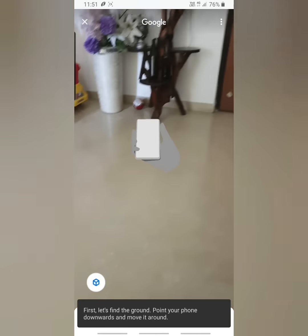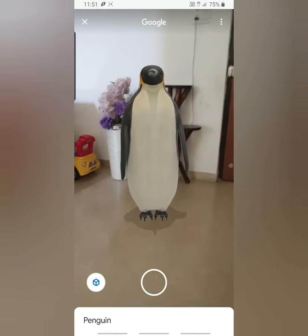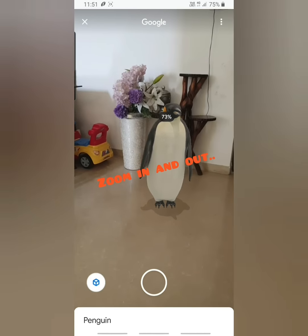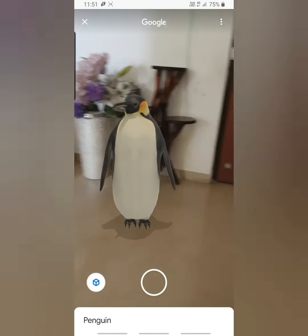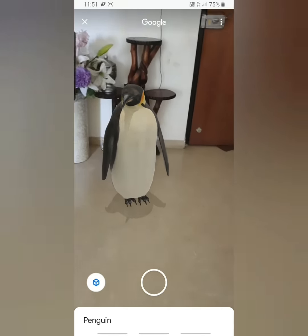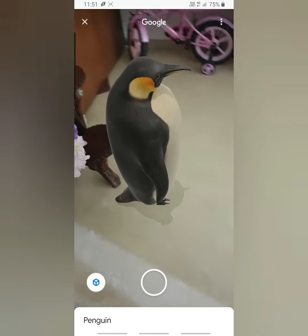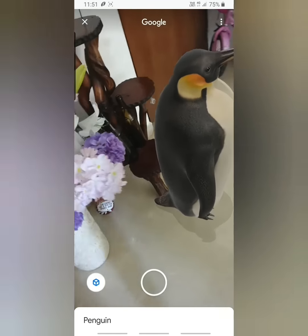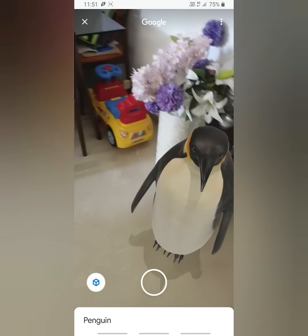Just show where you want to place this, and it will appear. You can adjust the height and size, and you can move around and see it from different angles. It also gives the sound.